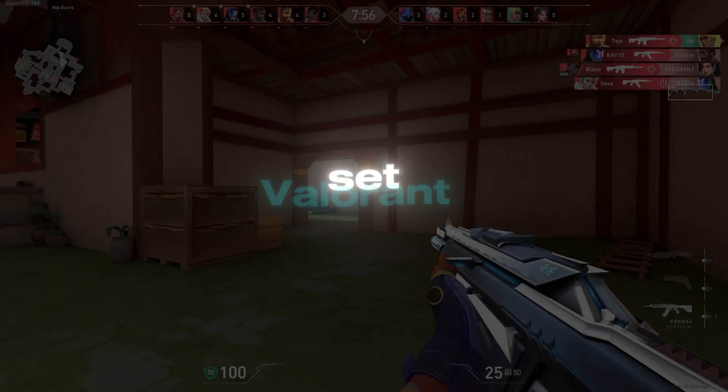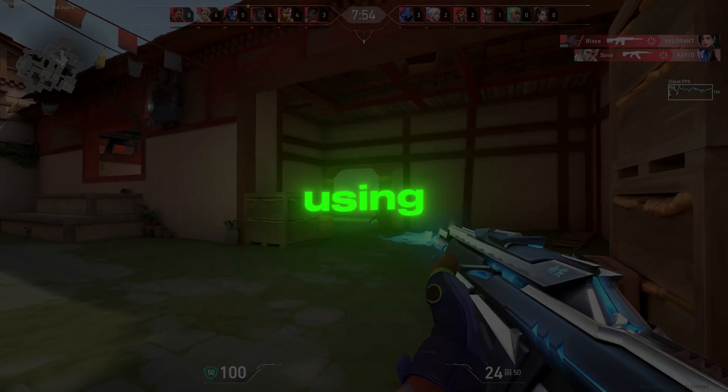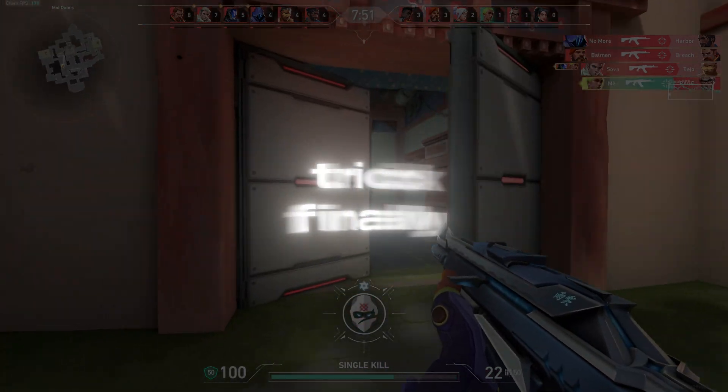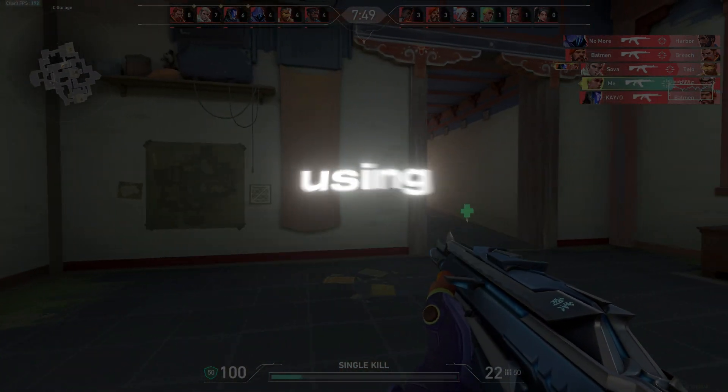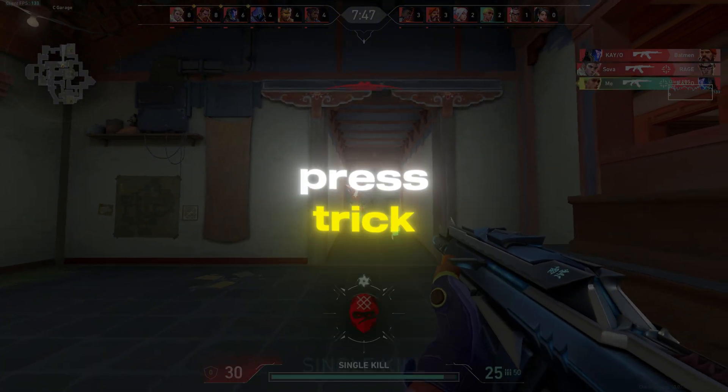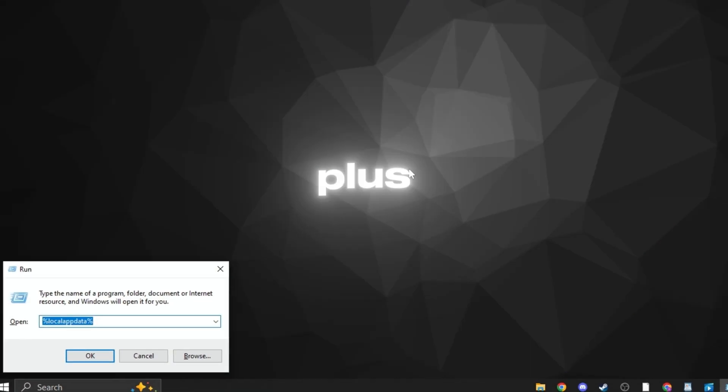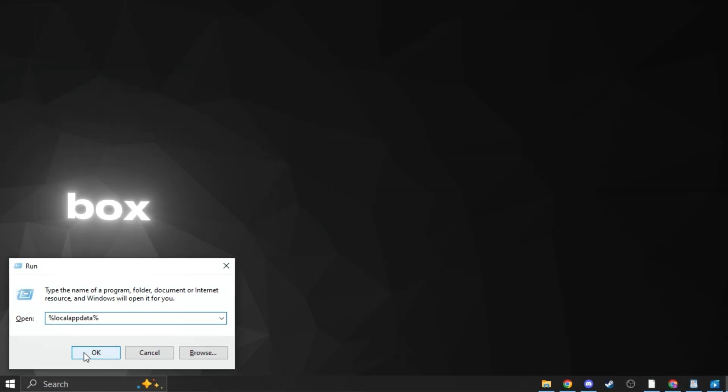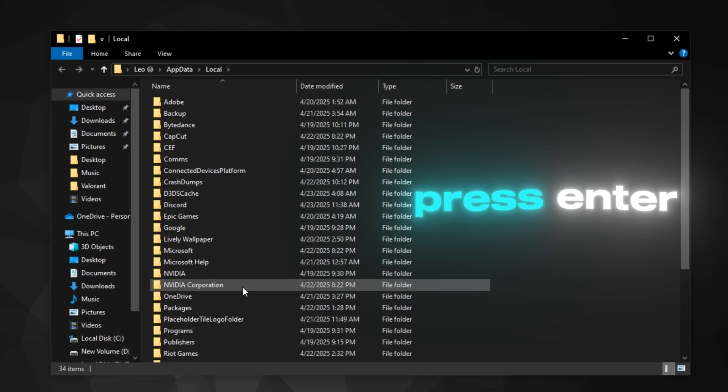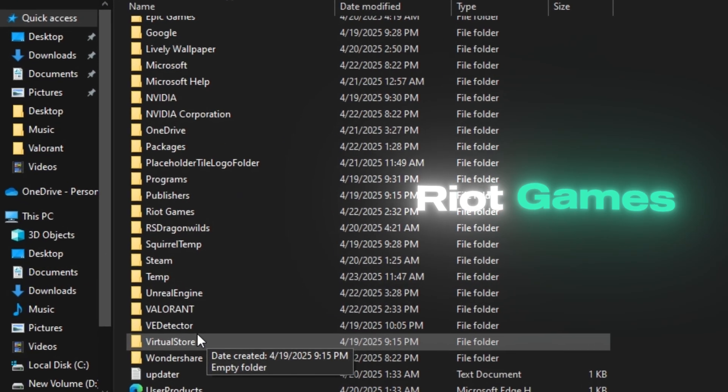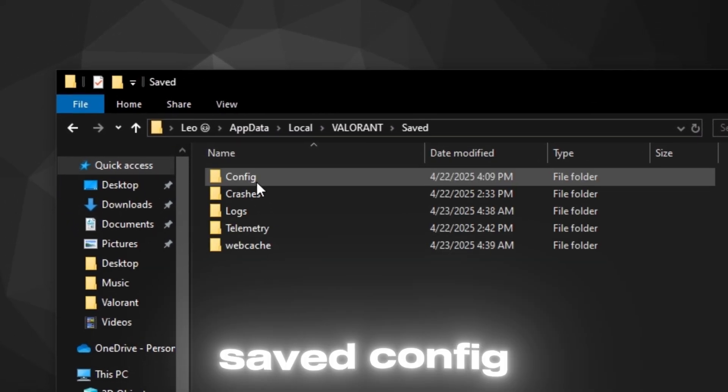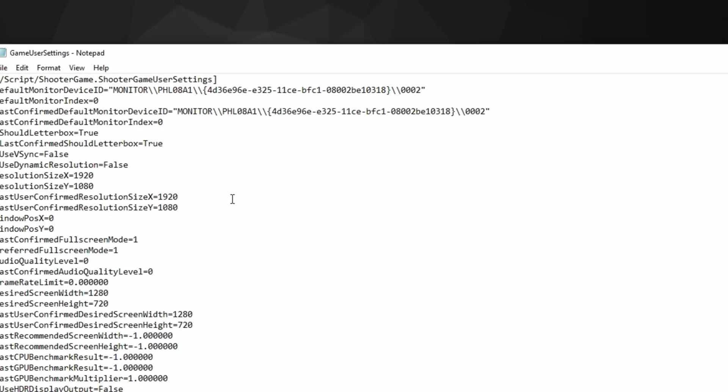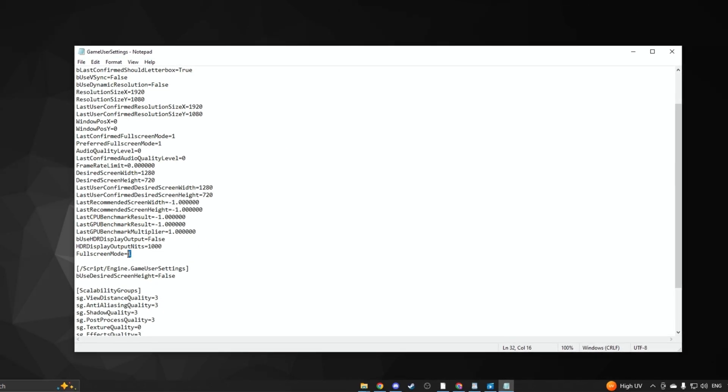Step 8: Set Valorant User Settings Using %local App Data trick. Finally, we'll tweak the Valorant User Settings using the %local App Data trick to further improve FPS. Press Windows Key plus R to open the Run dialog box, type %local App Data% and press Enter.